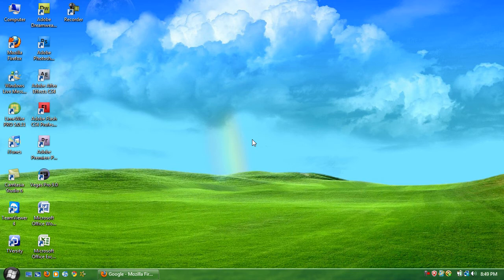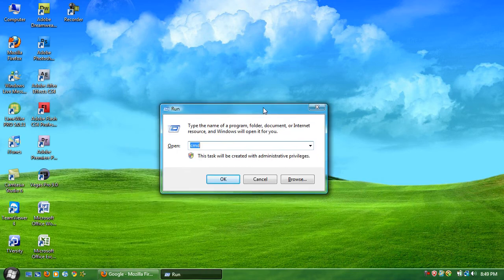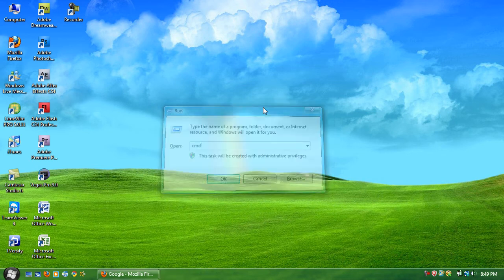The first thing you want to do is press Windows key R to bring up the run dialog box, and then you want to type in CMD and hit enter.